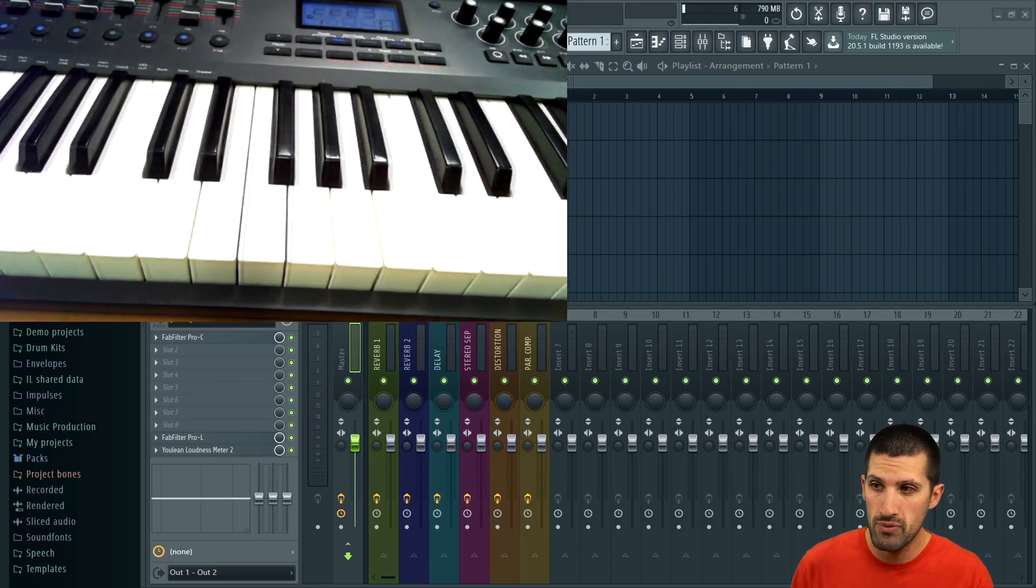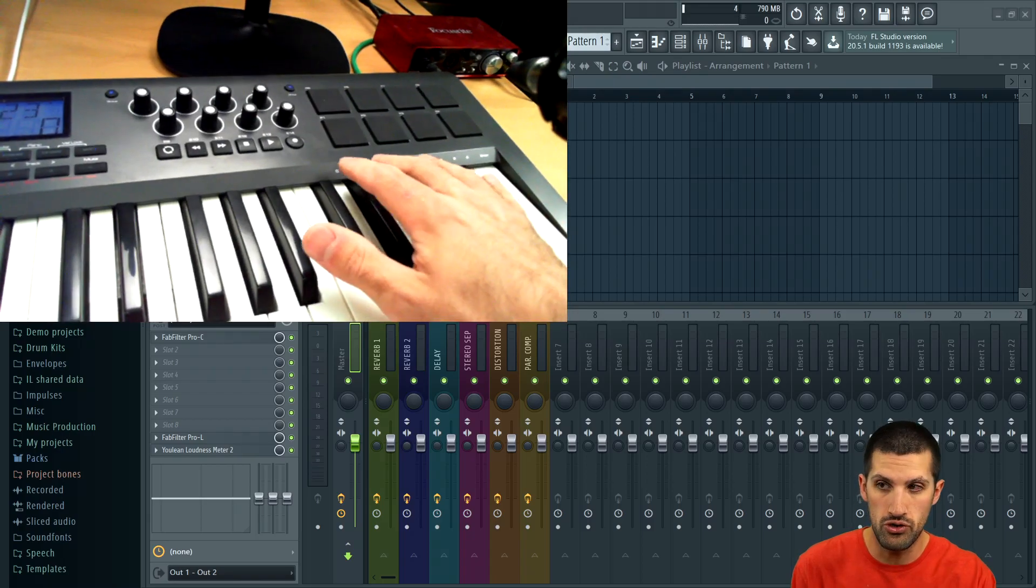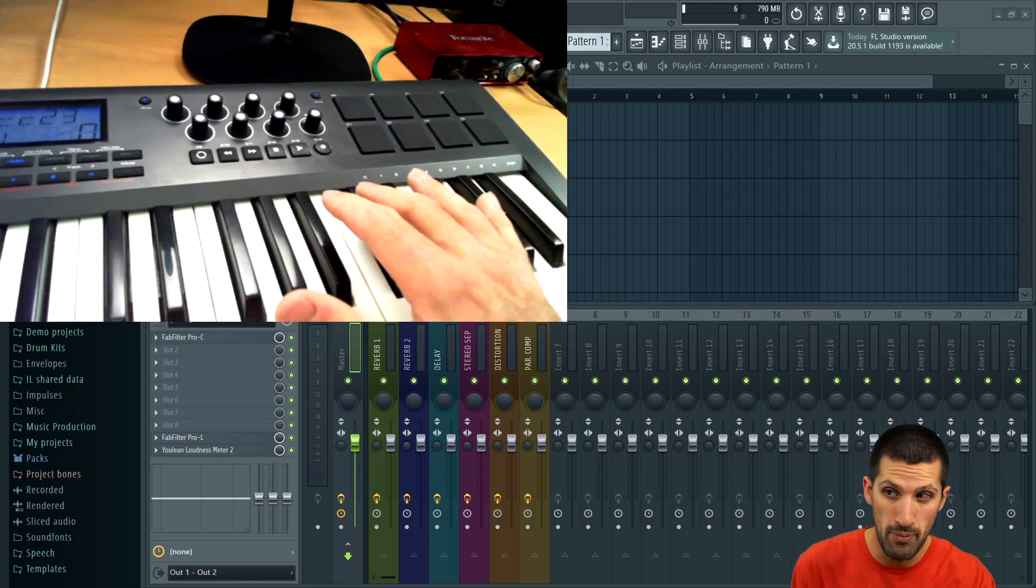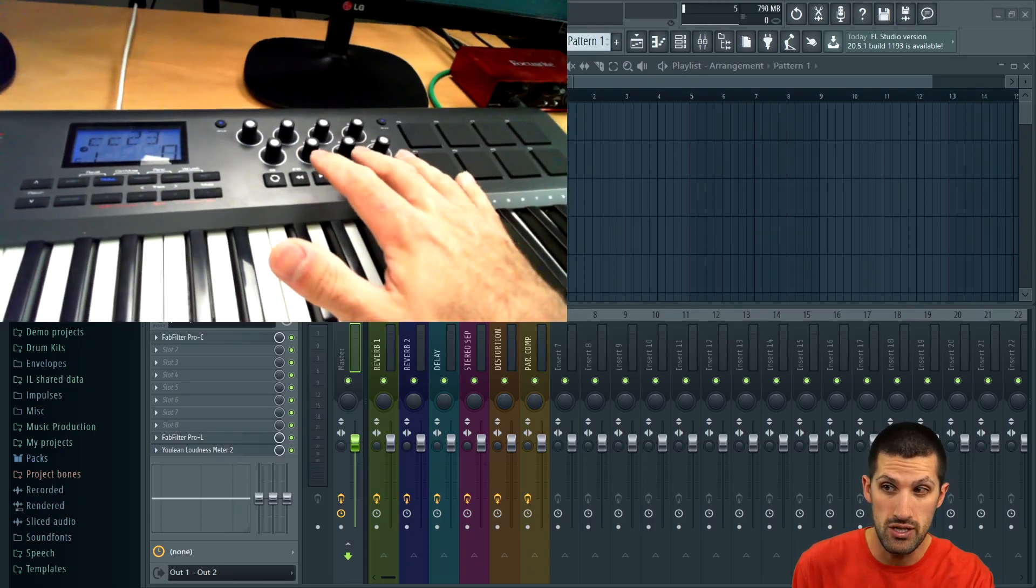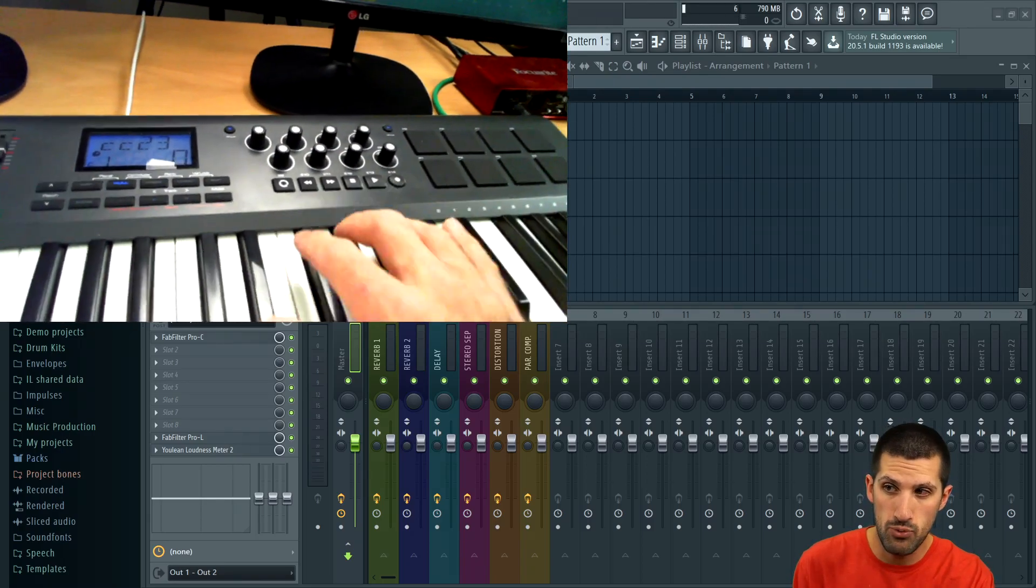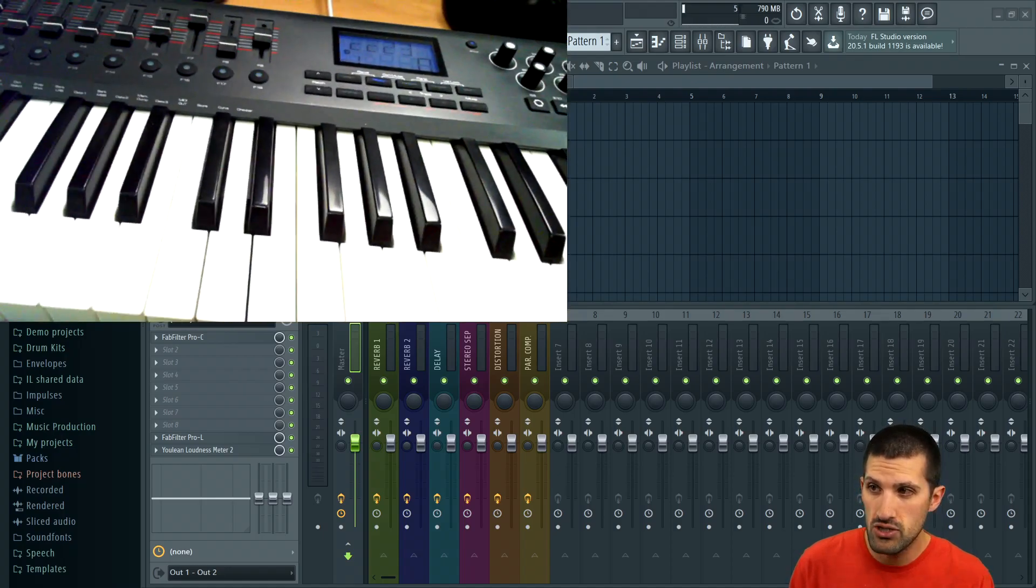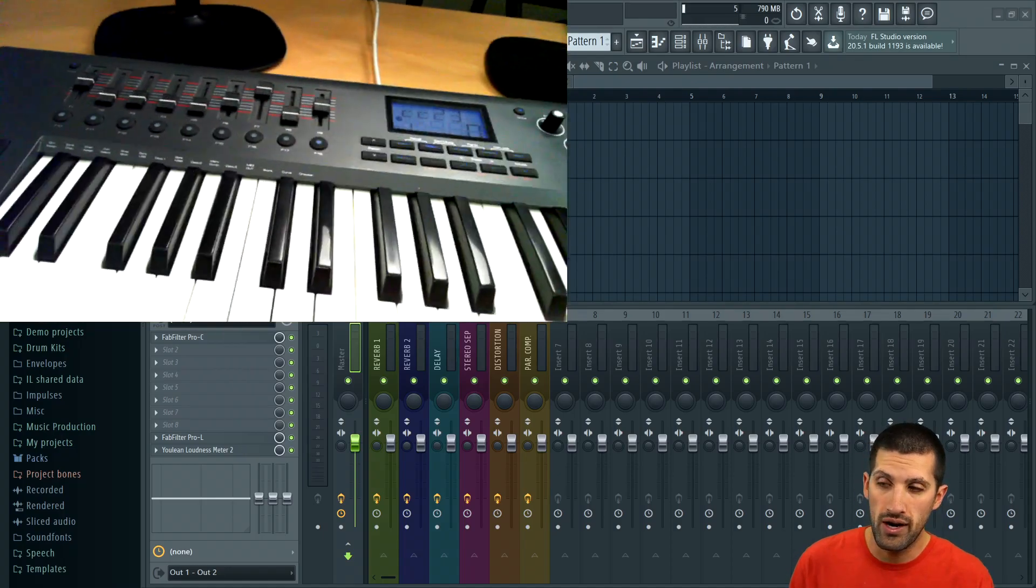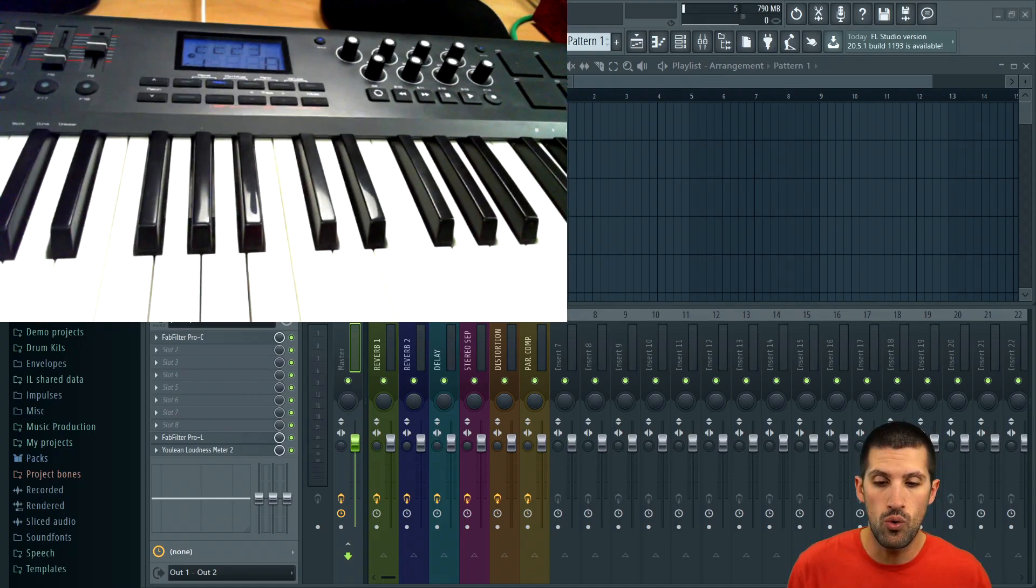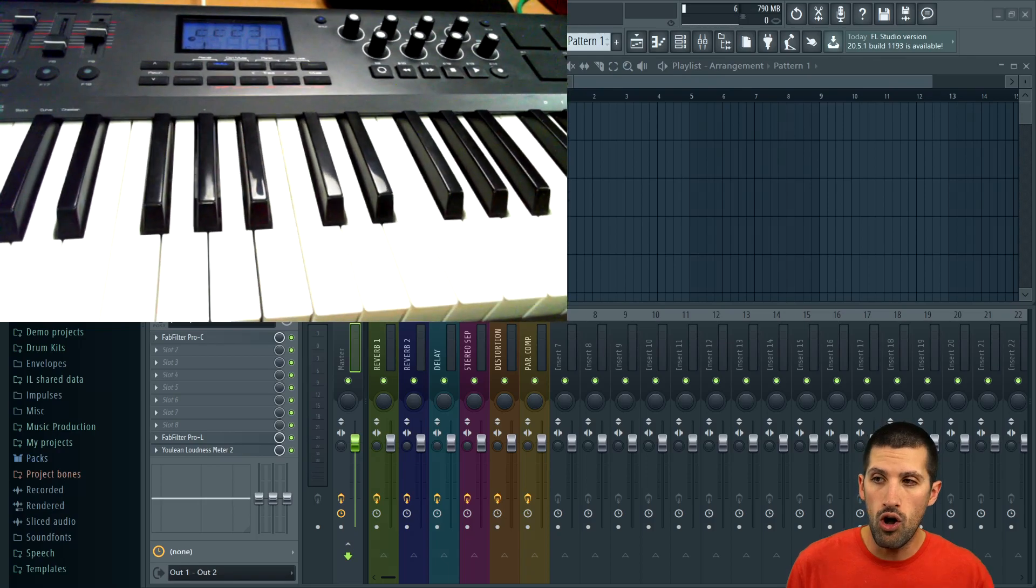I talk to you about what to look for in a MIDI keyboard, what's important. Do you need the pads? Do you need the knobs, the transport controls? What types of keys do you want? What kind of features do you want out of your MIDI keyboard? I break all this stuff down.